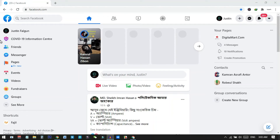Hi everyone, in this video I will show you how you can move back to the classic Facebook from the new Facebook. You can see on my PC I am using the new version of Facebook, but by the end of this video you will learn how you can go back to the old version of Facebook without any problem.